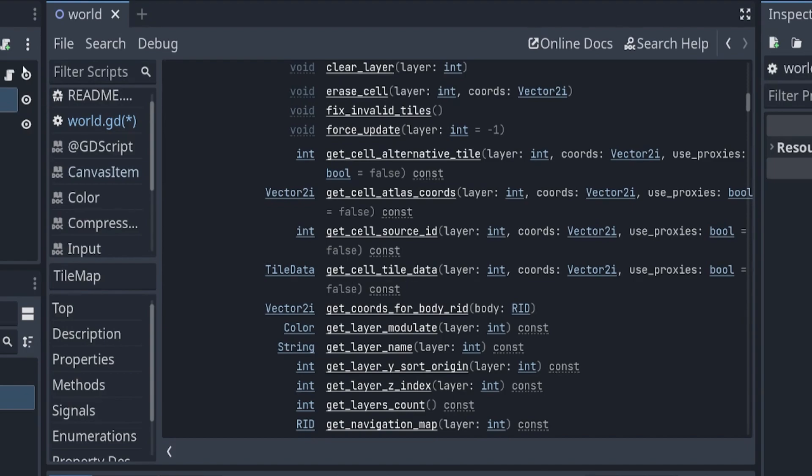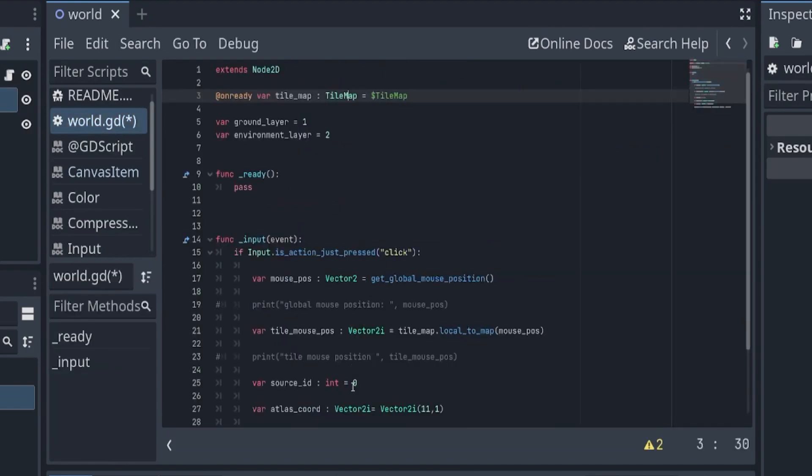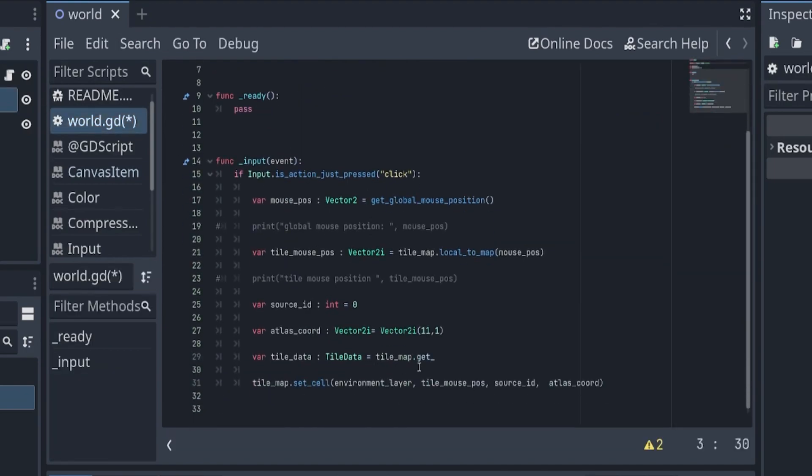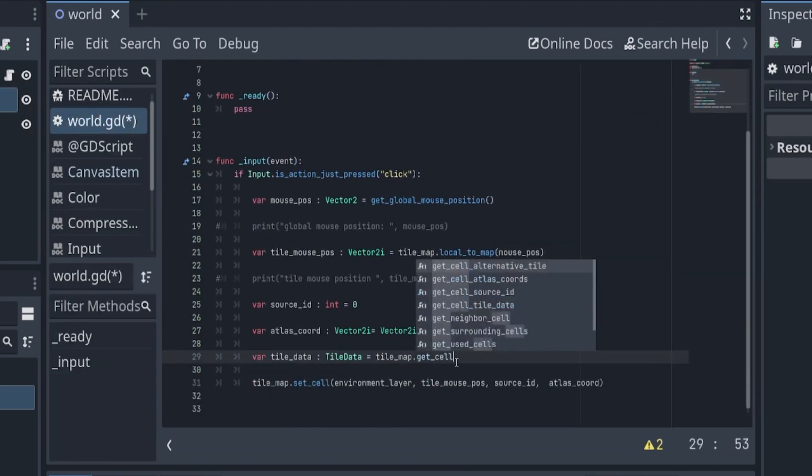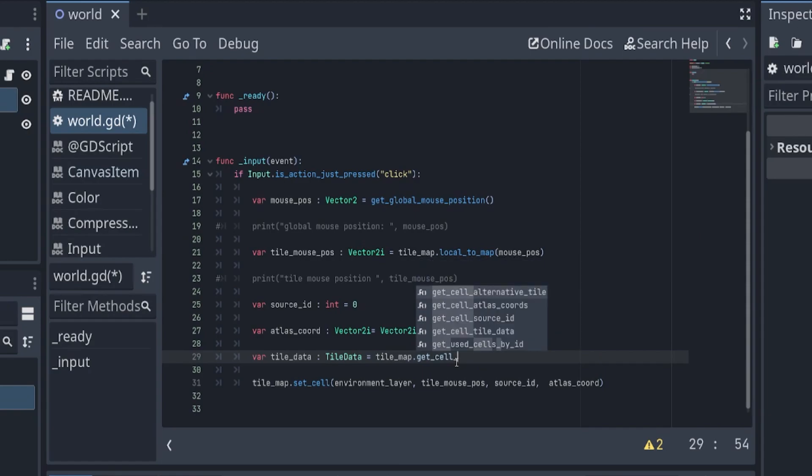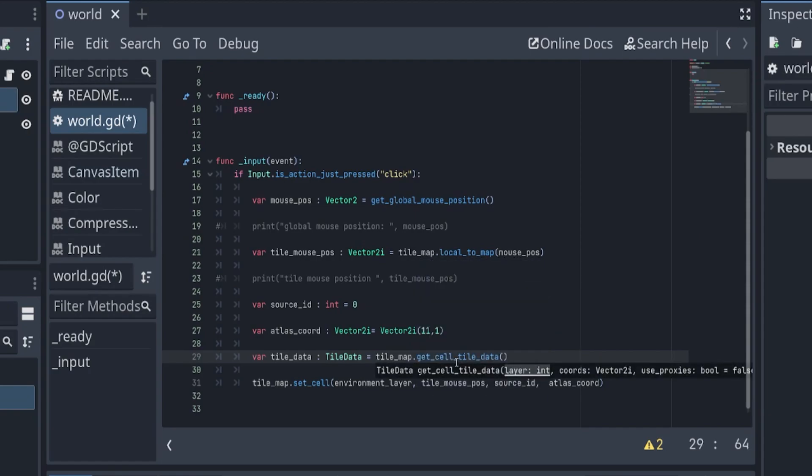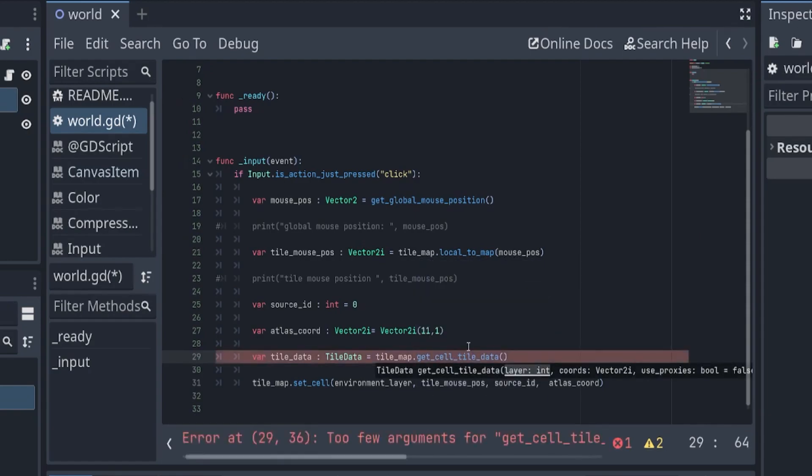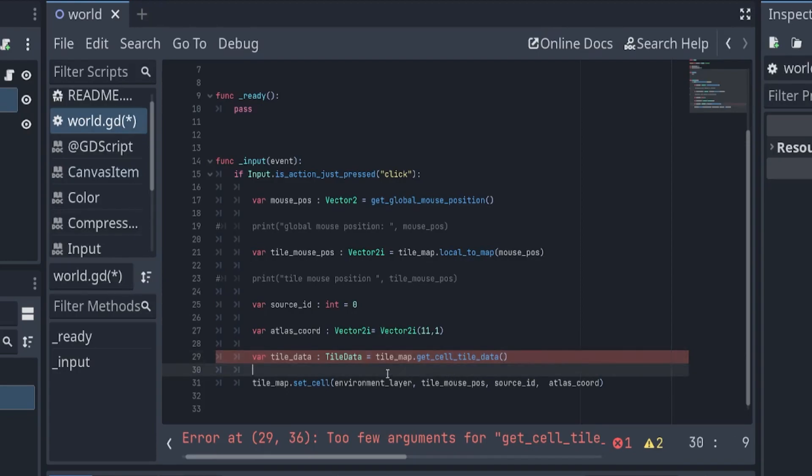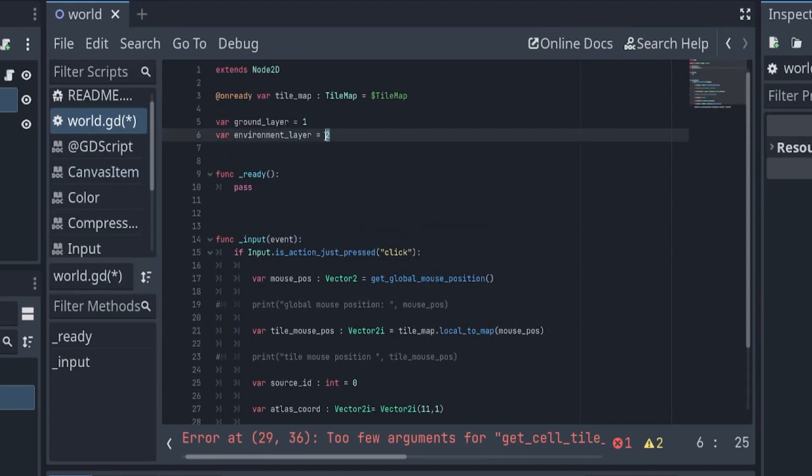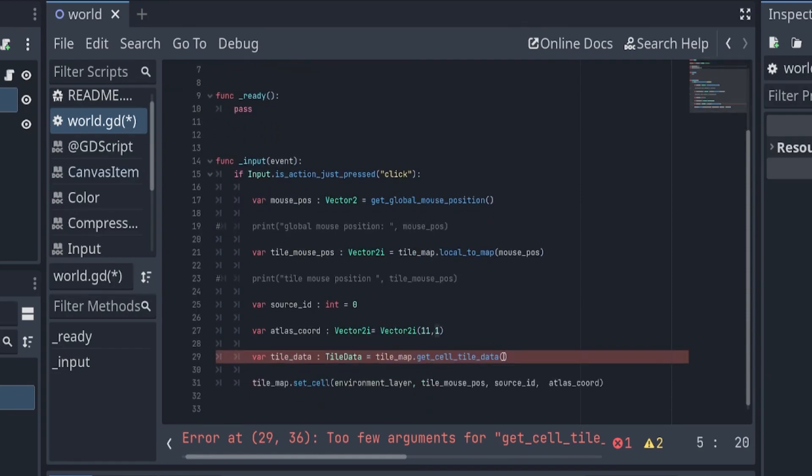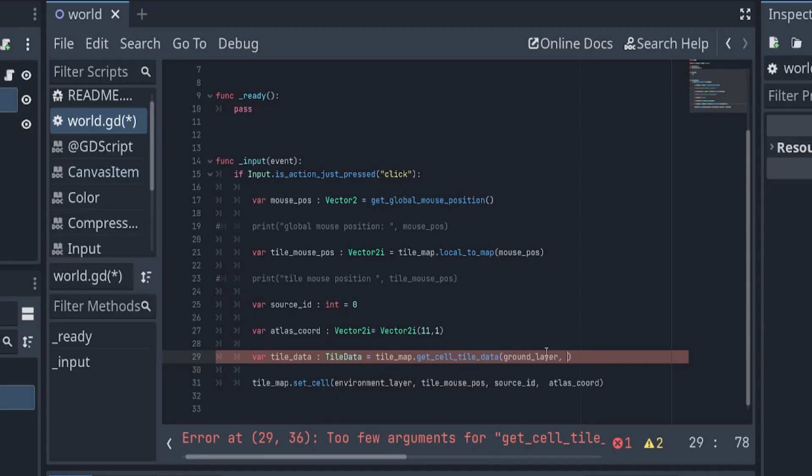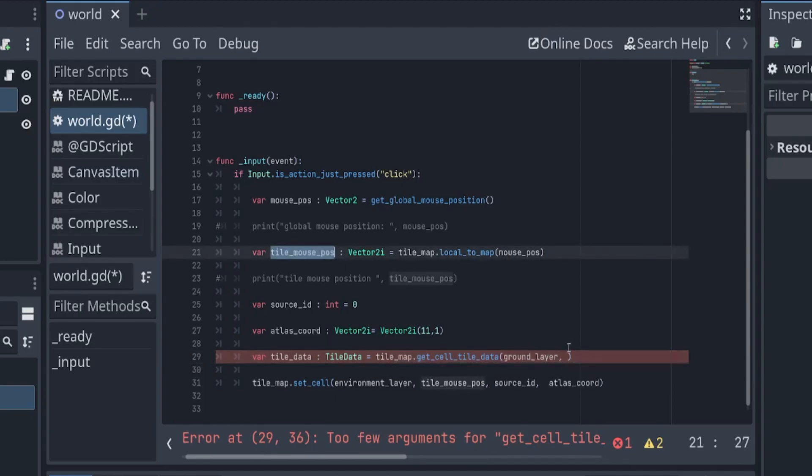get_cell_tile_data. Okay, so the layer - remember we're placing the seeds on layer two but we want the tile data for the layer under it, so for layer one on the ground layer. We're going to use the ground layer and the coordinates is this tile_mouse_position.